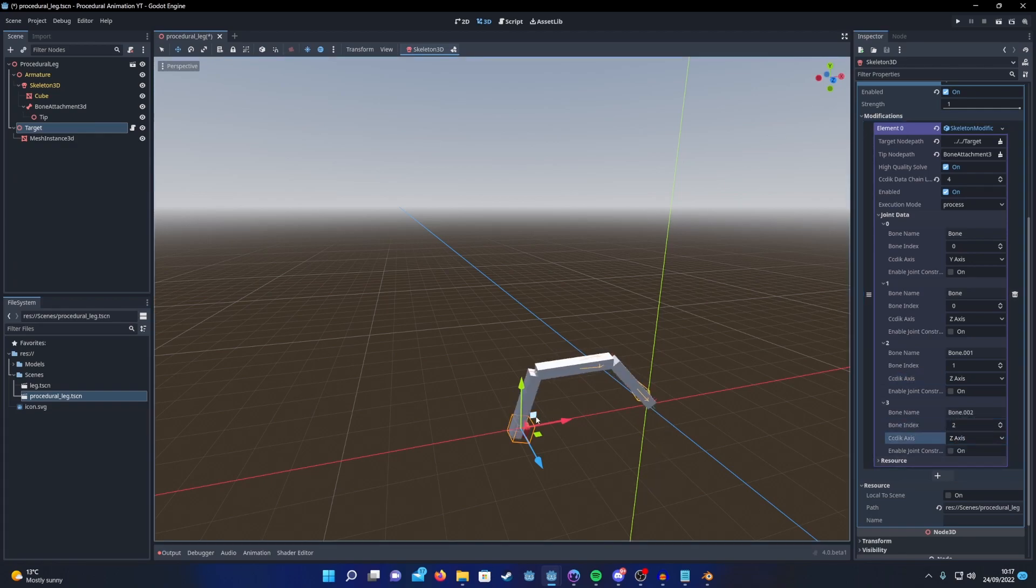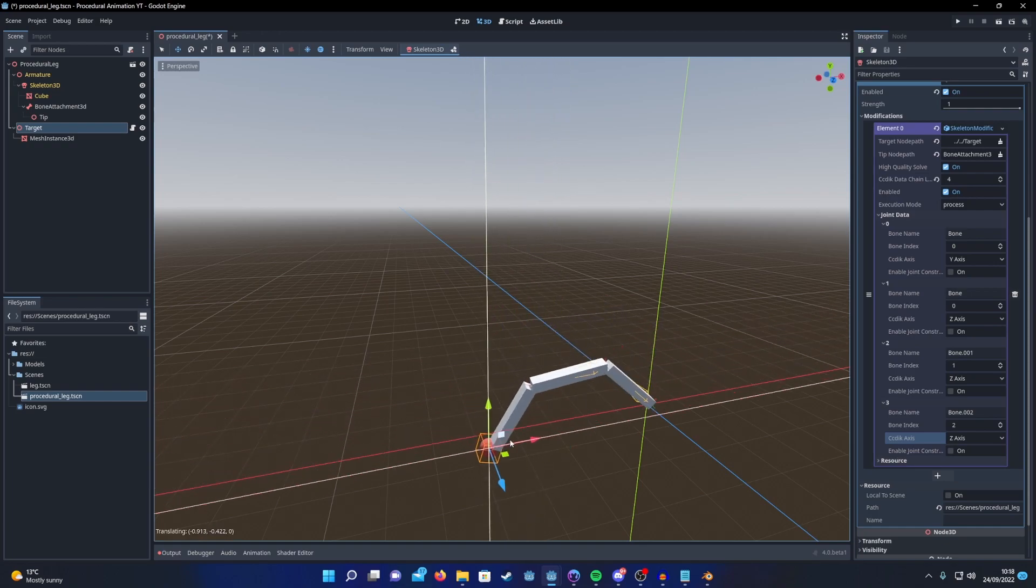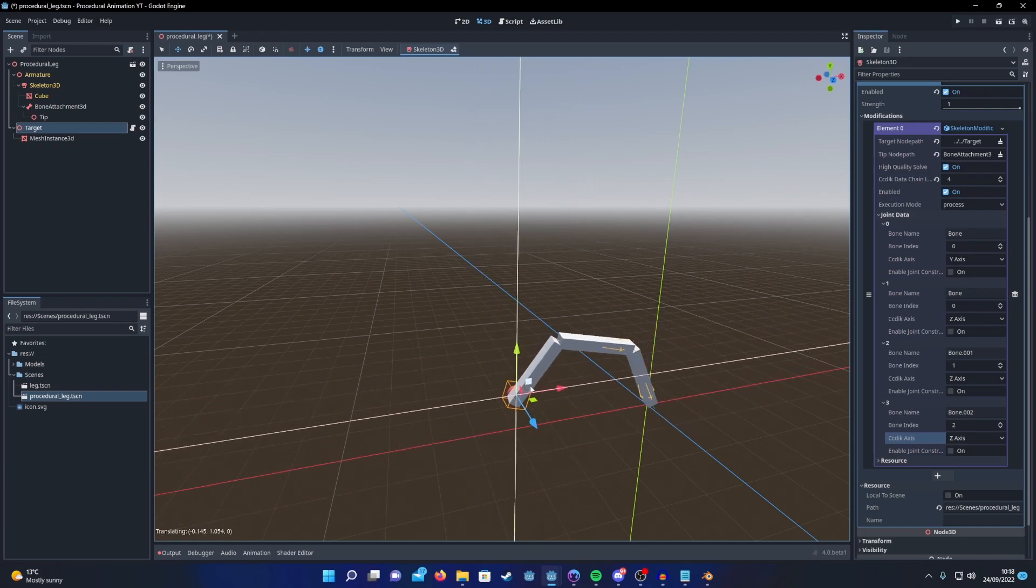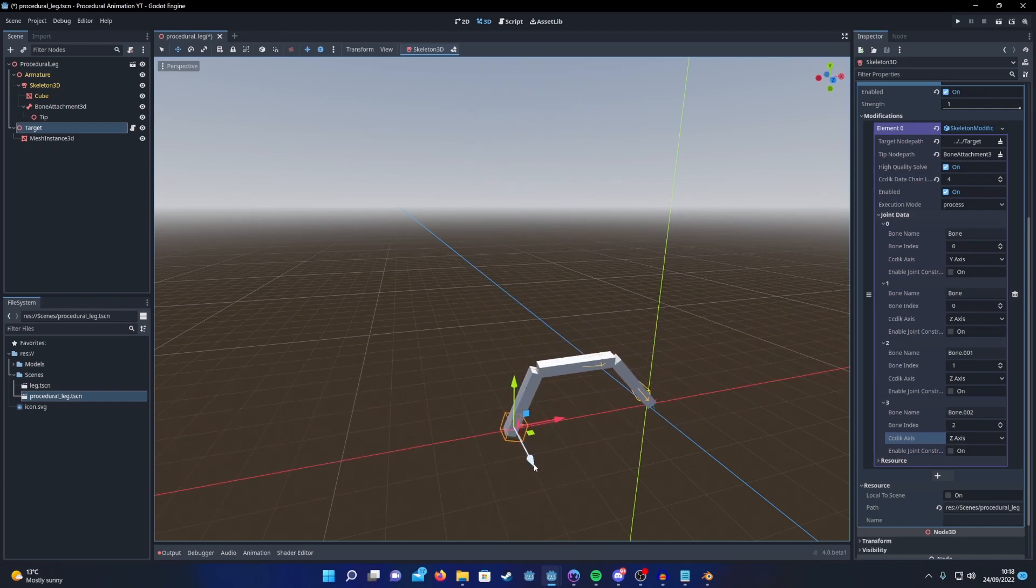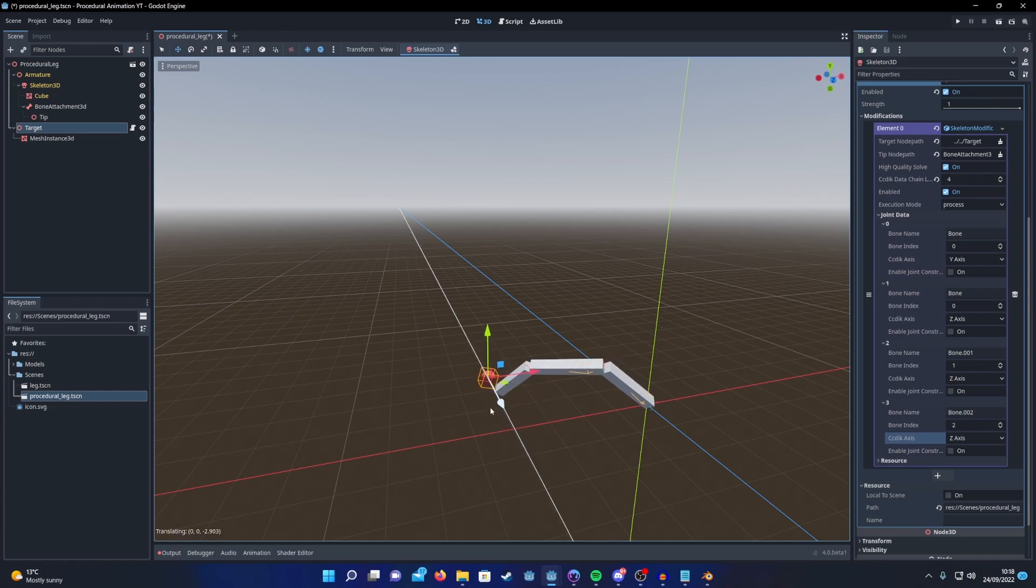And there we go. Our chain can rotate on the z axis as you can see here, and then the first one can also rotate on the y axis.